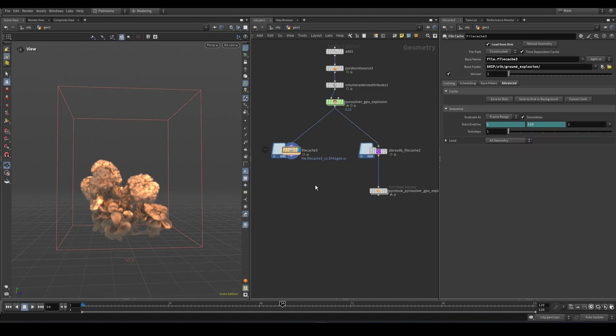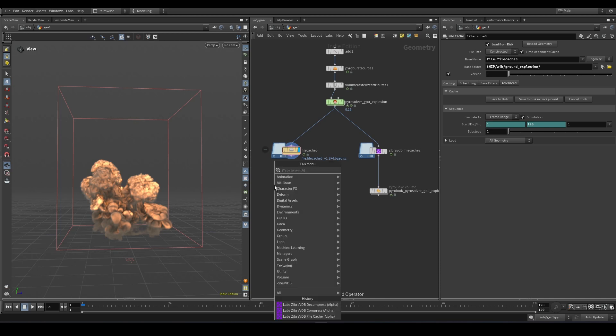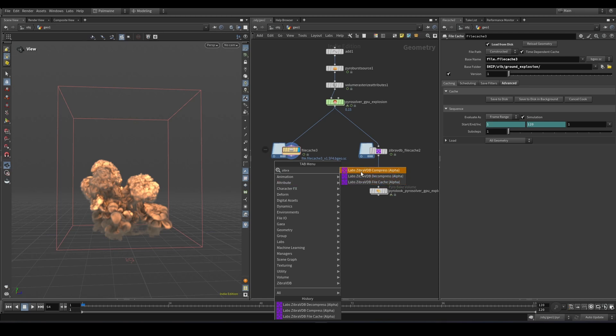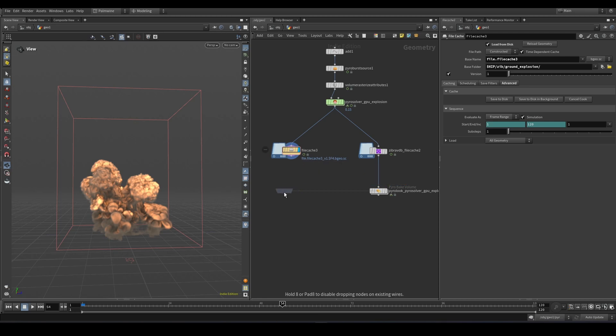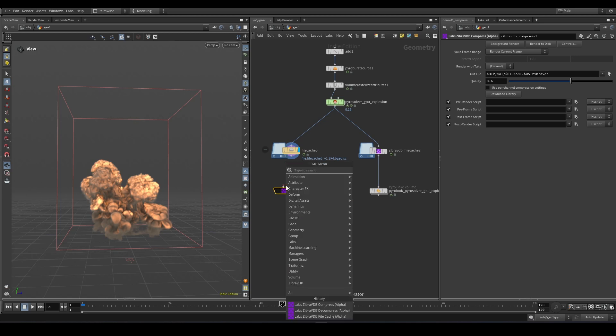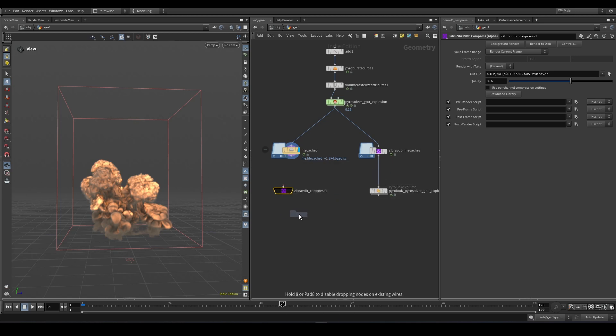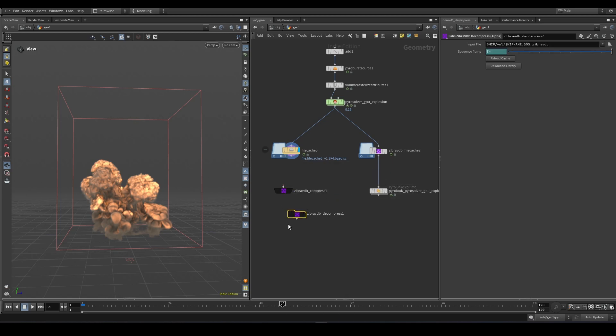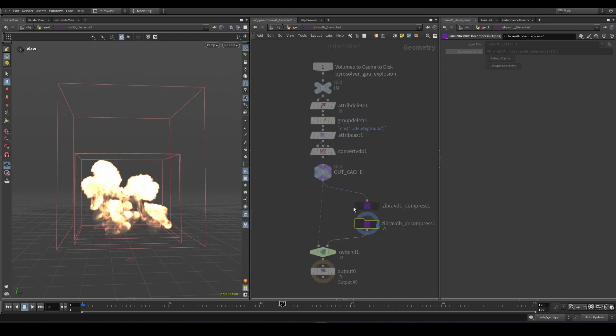Zebra VDB for Houdini actually comes with three nodes: the Zebra VDB compress, Zebra VDB decompress, and Zebra VDB file cache you've already seen. So this is the compress and decompress. Interestingly these two nodes are embedded in this one.